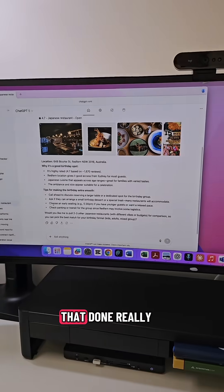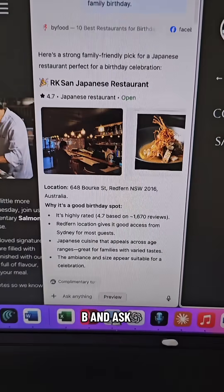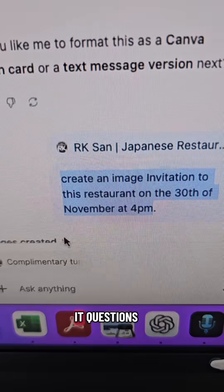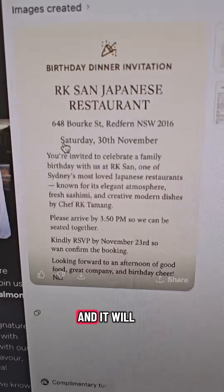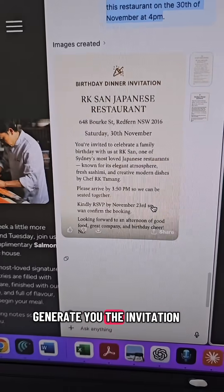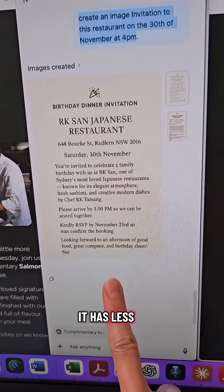The second thing they've done really well is that this looks like ChatGPT but it's actually the Atlas app. You still have access to all your previous chats, and when you go to a website you can ask ChatGPT things like 'create an image invitation to this restaurant' and it will generate the invitation — see how it's included my name in there.